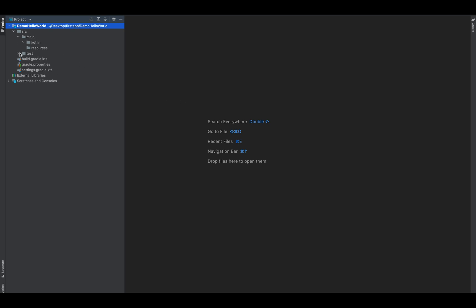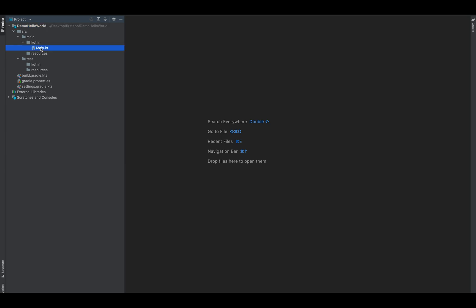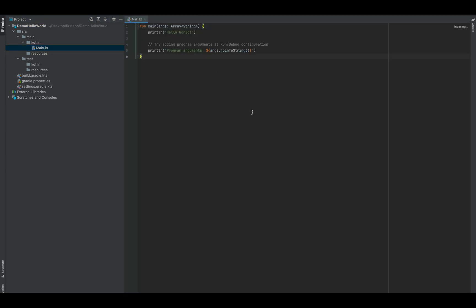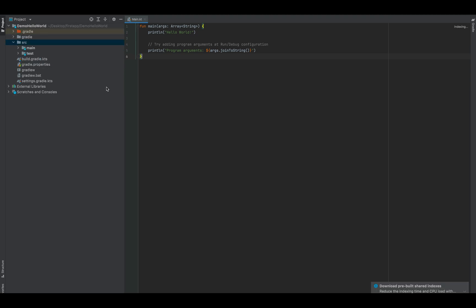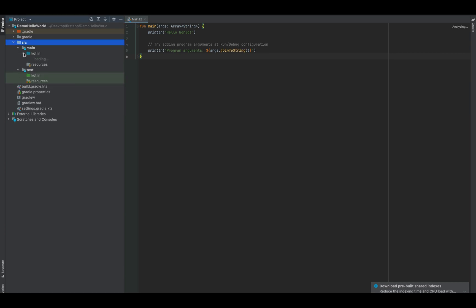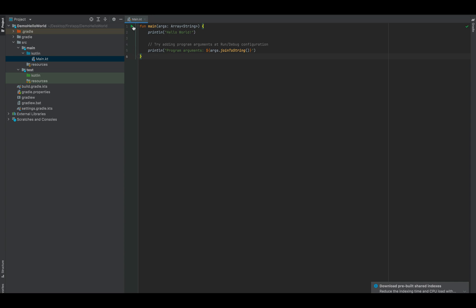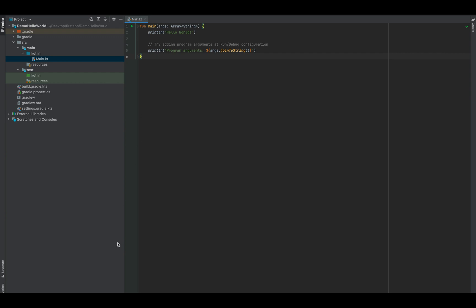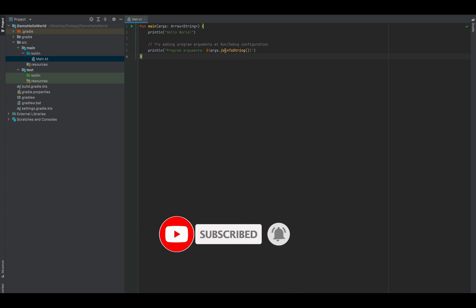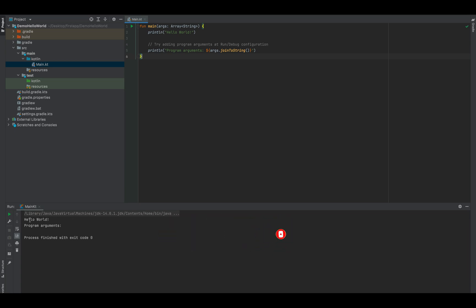Now it looks and feels similar to Android Studio. You will see one file has already been created, and there is a main function already there. Inside it, the print statement is already there. The println will simply print, and you can see the play/run button — just click on it and it will print Hello World in the command line. There you go — there are two print statements so it prints both. That's all for today's video, thank you so much for watching.